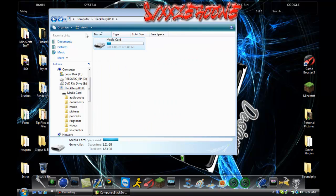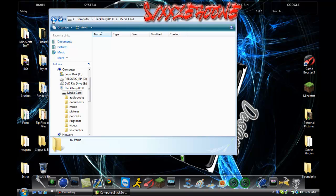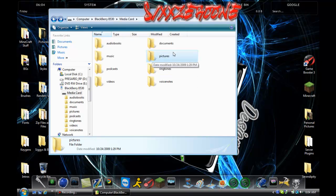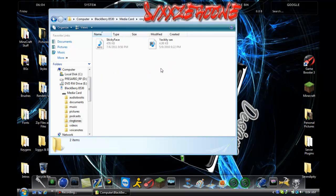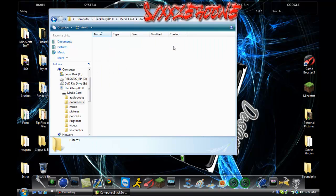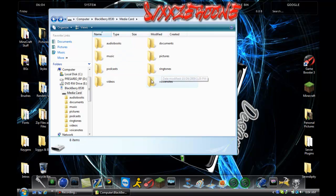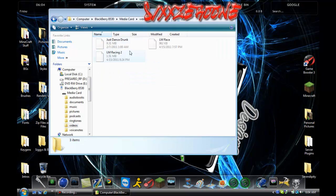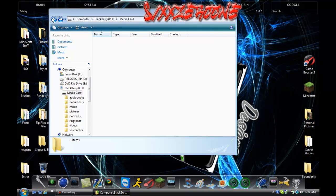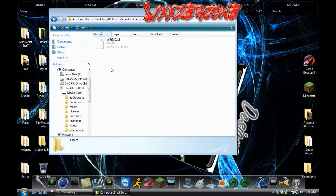Now for pictures — same thing, just drag them in there. Ringtones will show up in your ringtones folder. Audiobooks — not really sure what that is, don't use it. Videos go in the videos folder. Voice notes — I don't know what that is either.